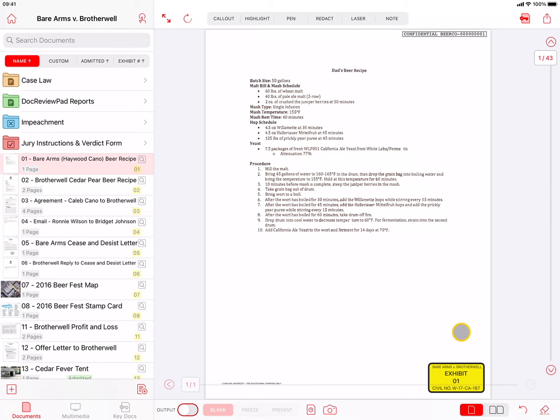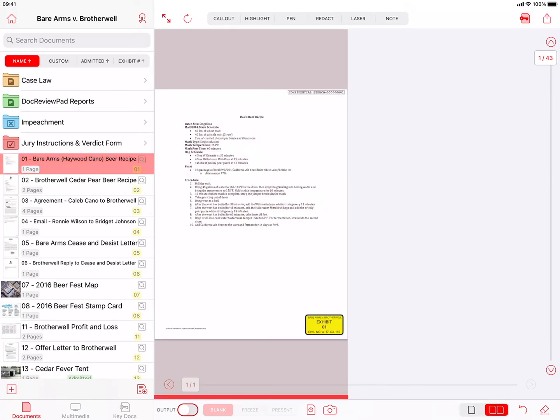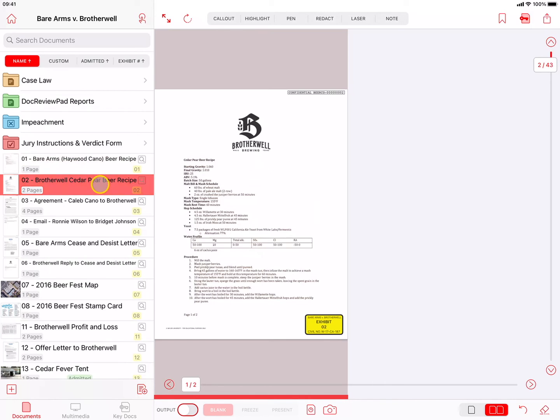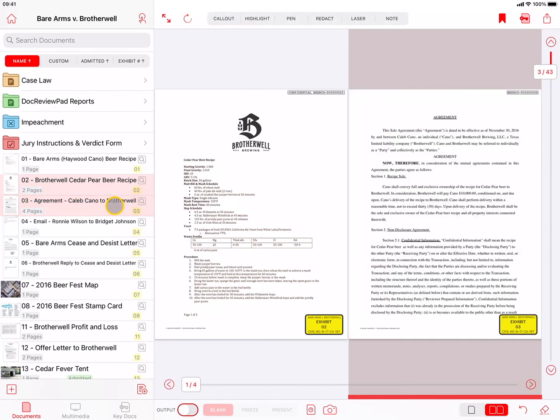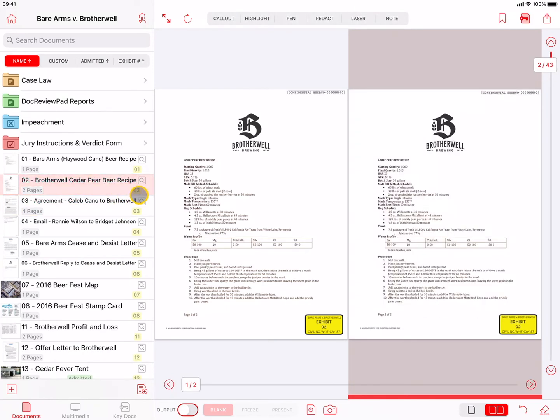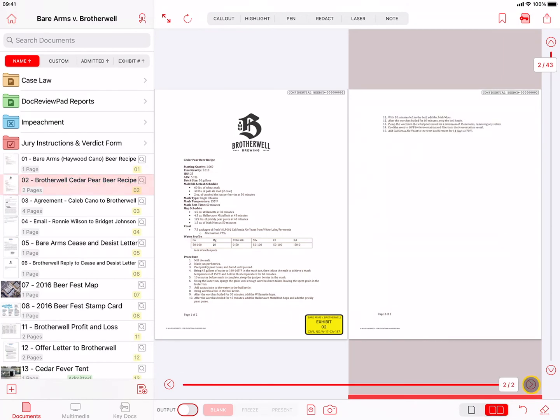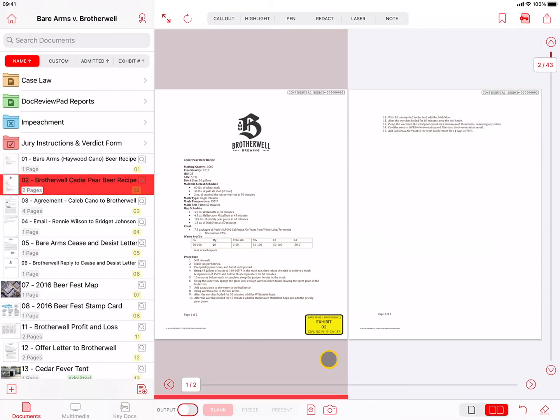To the left of the Undo button is the Split Screen Indicator and button. Tapping on the right side image of two pages will allow you to present two documents side by side. Whatever document is currently being displayed will be moved to the left side of the screen, allowing you to add another document, or another page from the current document, to the right side. The separate TrialPad video, Presenting Evidence, will also cover the use of Split Screen Mode.